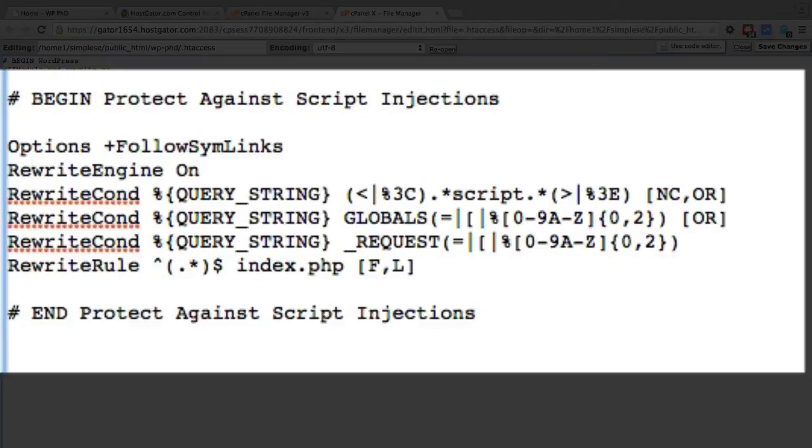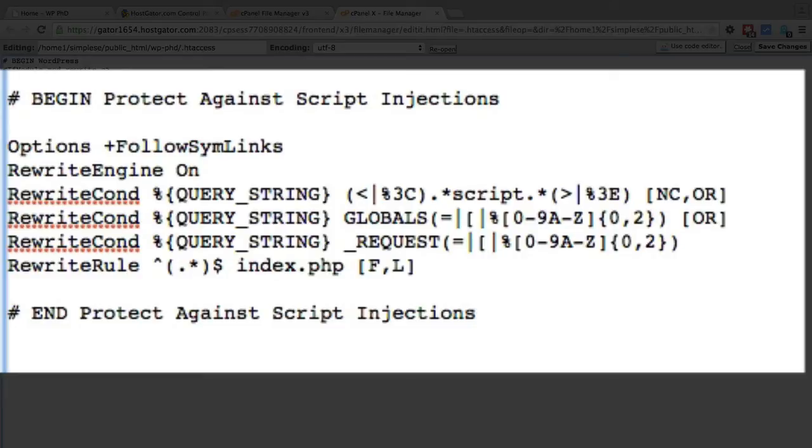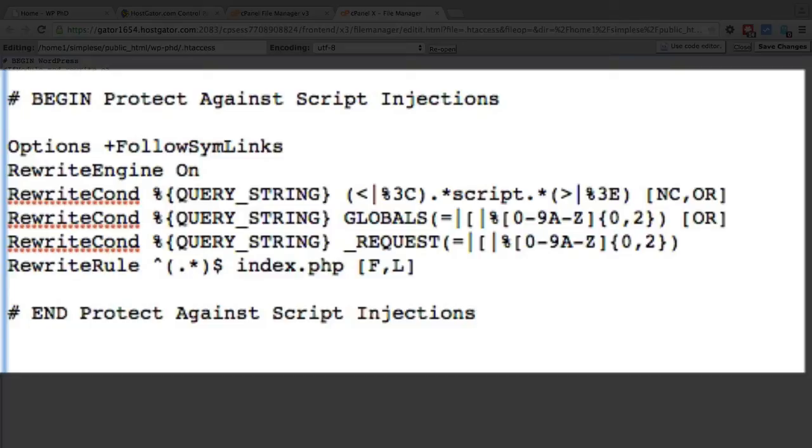And this code can be found right below this video so you can just copy and paste it. Basically what it does is if a URL or a hacker tries to use a URL that includes a script and it tries to access globals or requests, then it's blocked. They get a 403 error message. And that's all the script does.